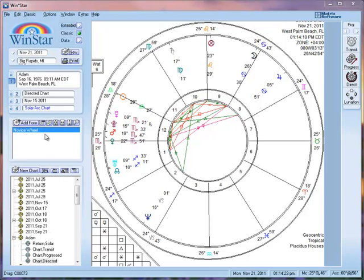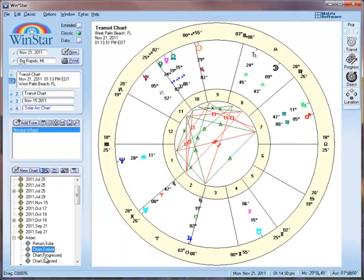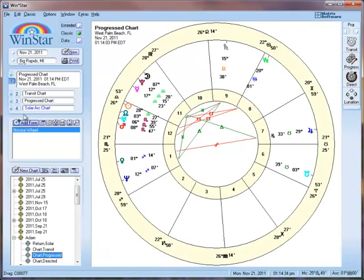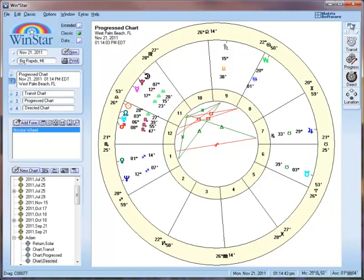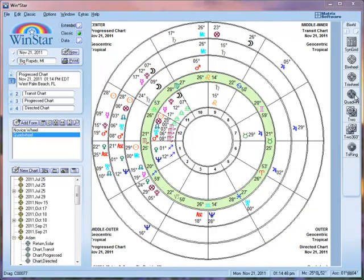Now we have got his natal chart in slot one. We grab his transit chart and put it in slot two, the progressed chart goes into slot three, and we adjust slot four accordingly. We have got those four charts selected. Then we change the menu on the right, go to tri-wheels, and click on quad wheel. And there we go.